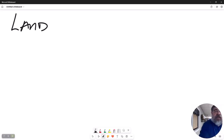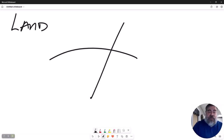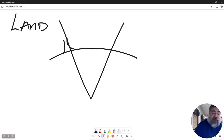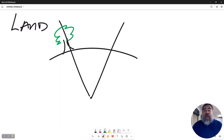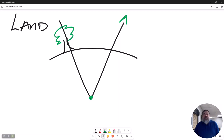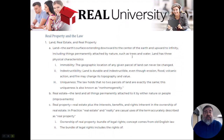Land is actually just the dirt and the earth that comprises property. Land also includes all of the naturally occurring plants that are upon it. So when someone owns land, they own the physical dirt and earth, plus they own to the heavens above and all the way to the center of the earth. That is the definition of land.